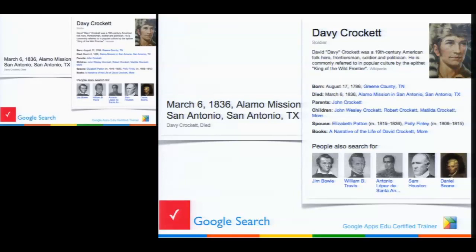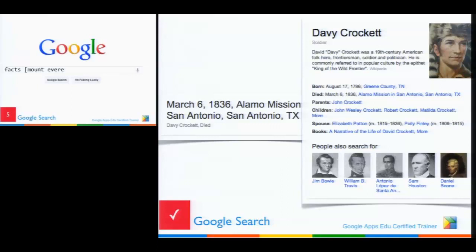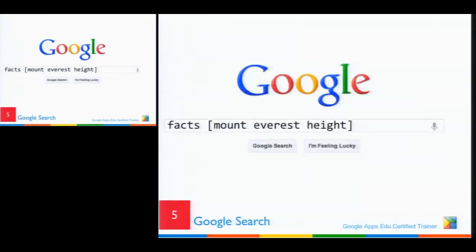Those search suggestions that come up — Google keeps track of what people search for. If people search for Davy Crockett, they probably also search for Jim Bowie and so on. It's like Amazon: people who bought what you bought also bought this. Google is smart — there are people with PhDs in computer science at Google who do nothing but study how you search, and that's how it keeps getting better.